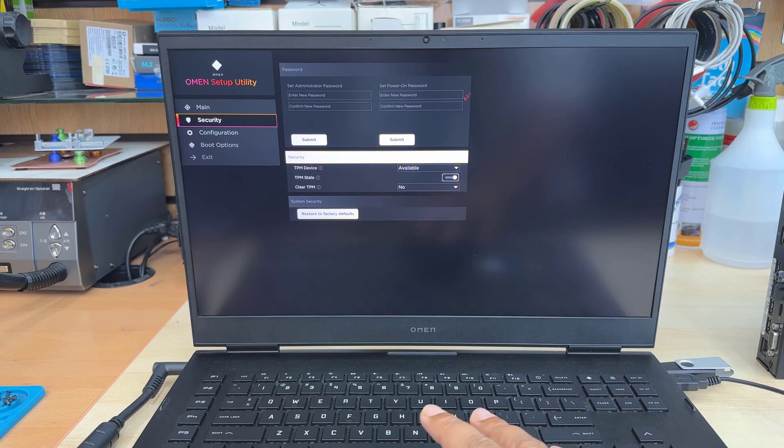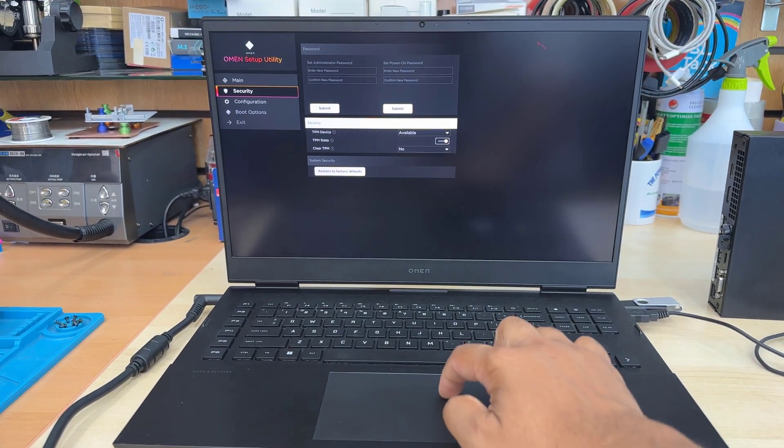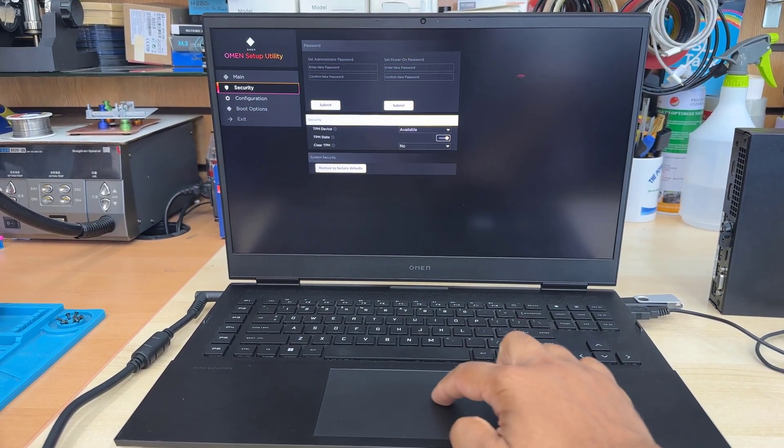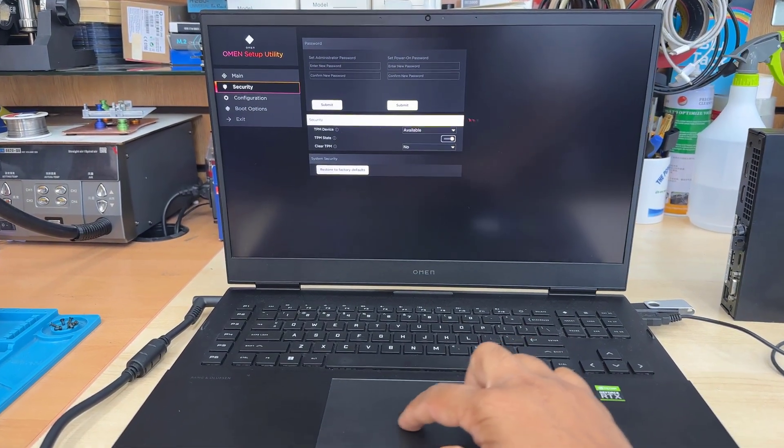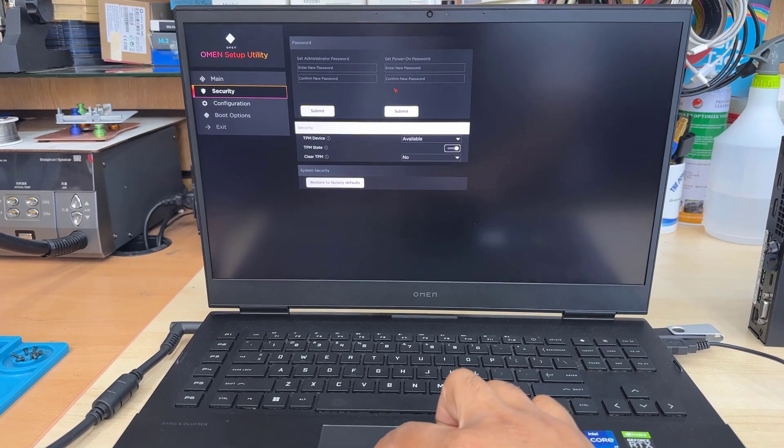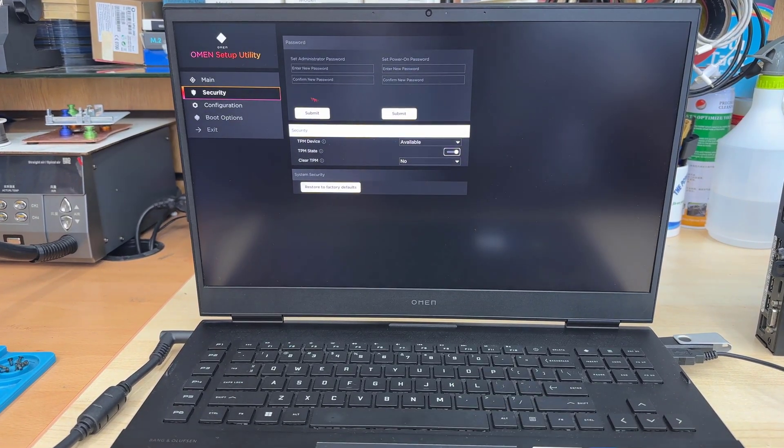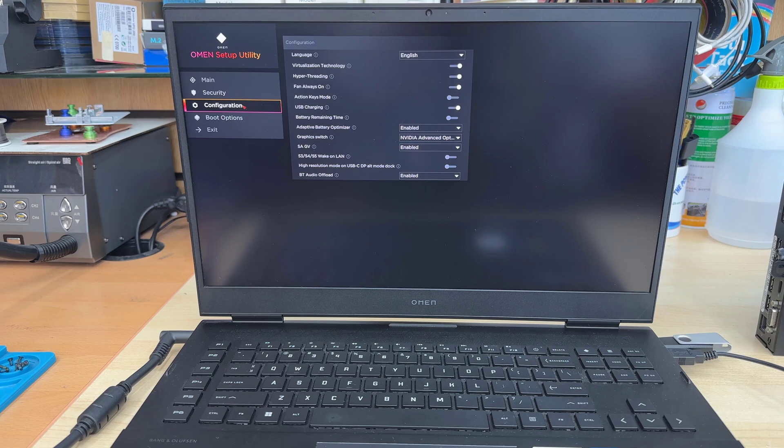And trackpad also does work. I thought it's not going to work, which is fine. So if you don't have external mouse, it should be fine.